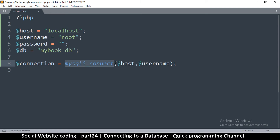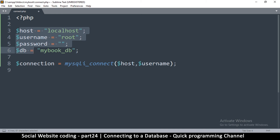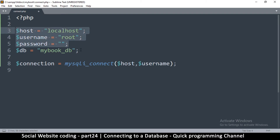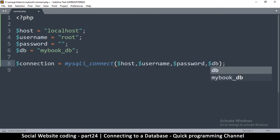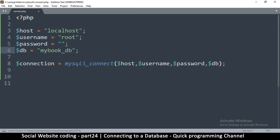This function comes with PHP — it was created by the makers of PHP. When we call it, we are passing in some arguments. It requires three arguments minimum, but if you put the fourth one it tells it which database you're going to access. So we're going to put all of them: host, username, password, and then we add the DB. This is the information PHP requires in order to connect to our database.